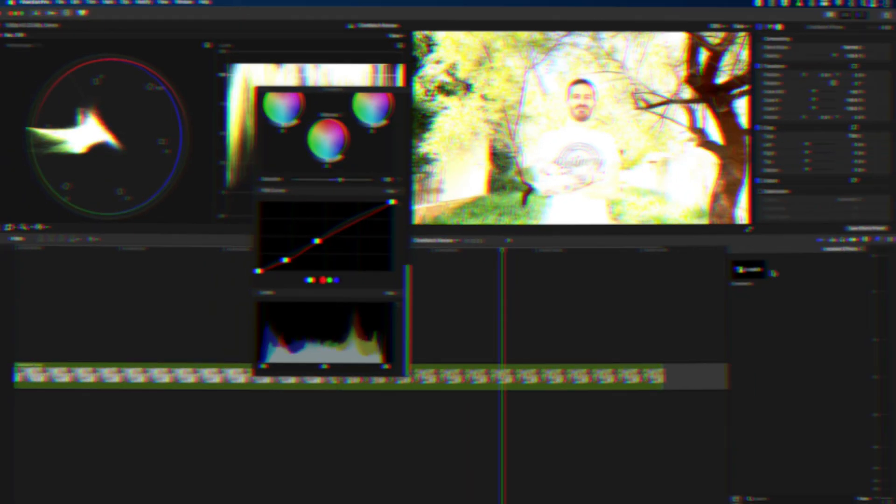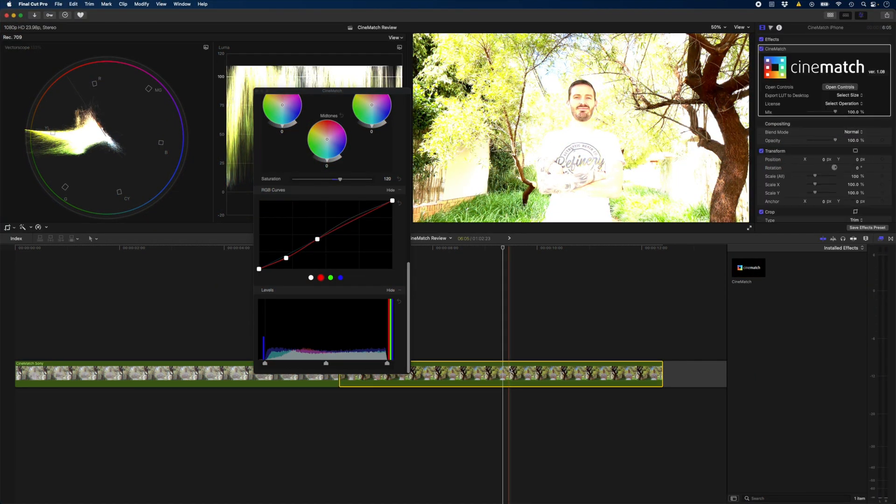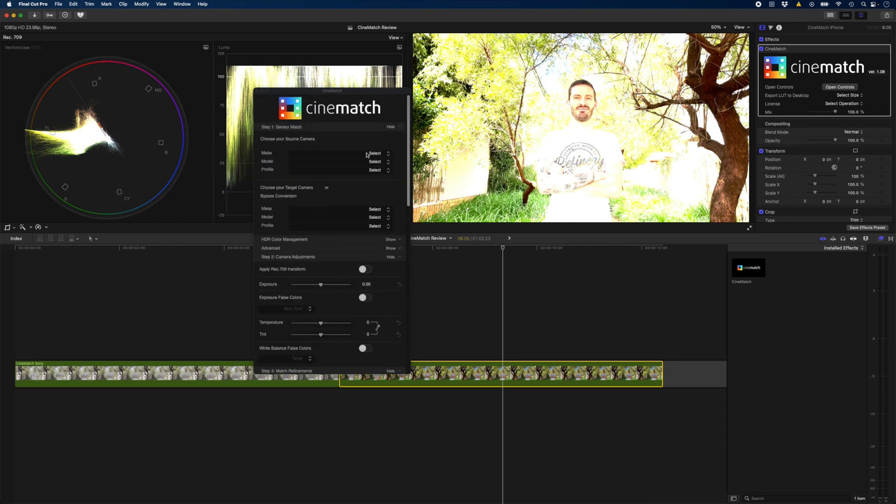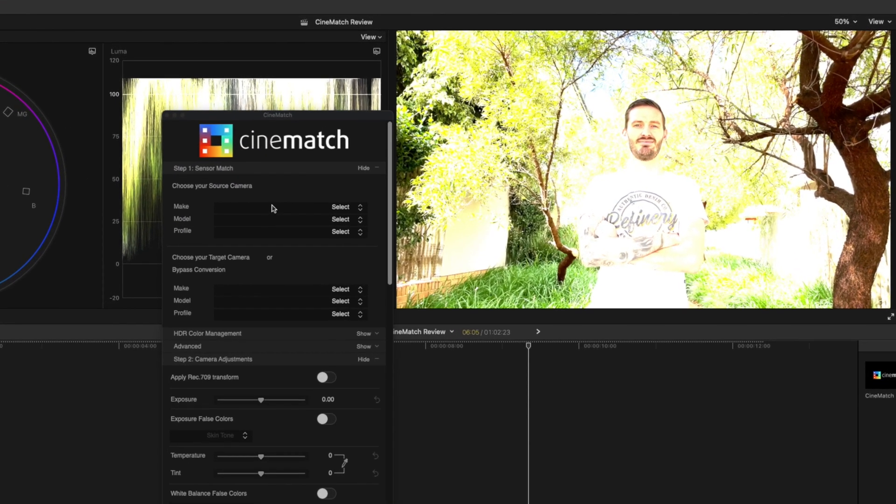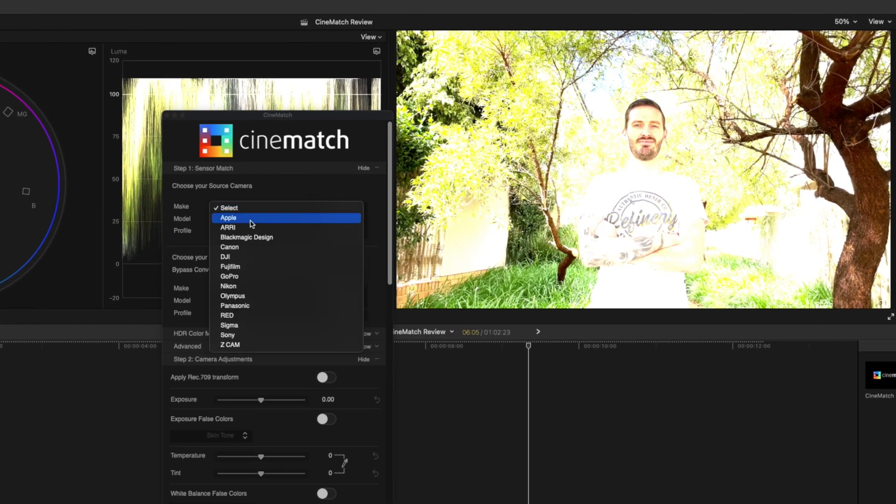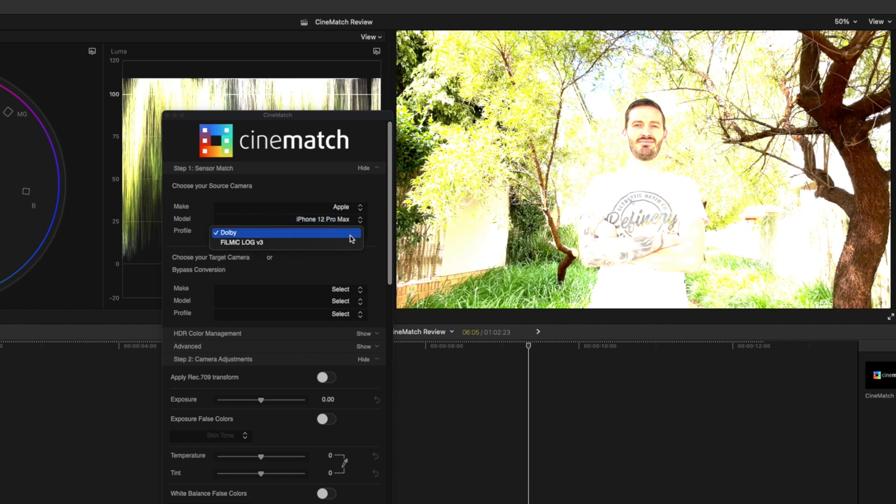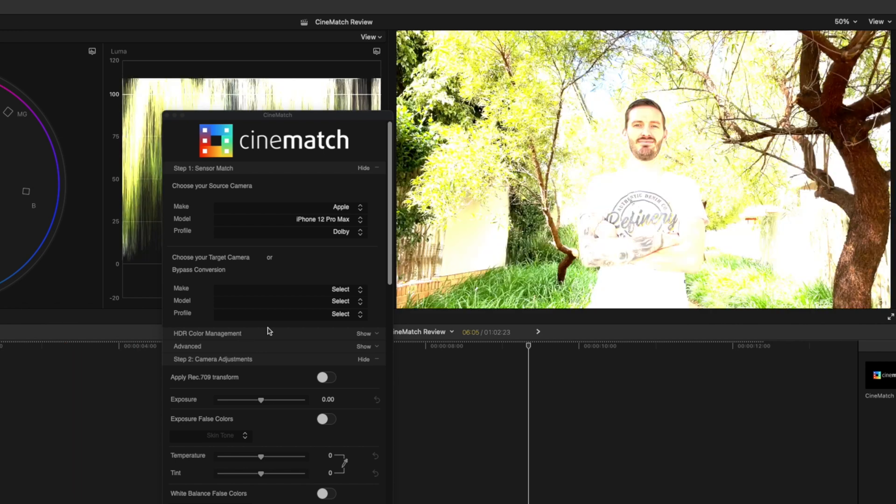Let's move on to the second clip that we want to match with the first. I'll drop the CineMatch plugin onto the second clip and open up the controls. The first thing we need to do is set the source camera so I'll select Apple and it's the iPhone 12 Pro using the Dolby profile.